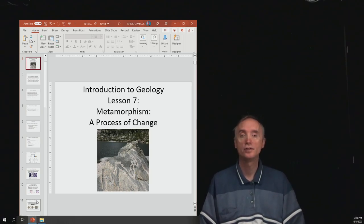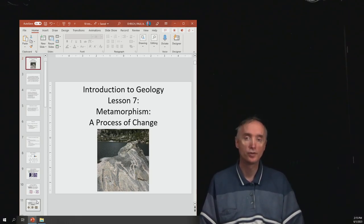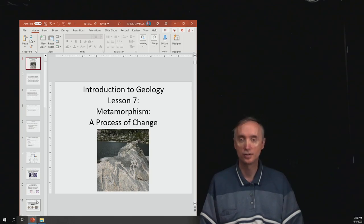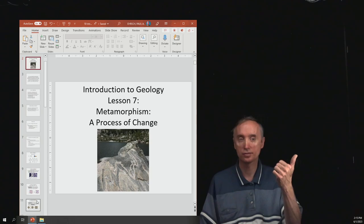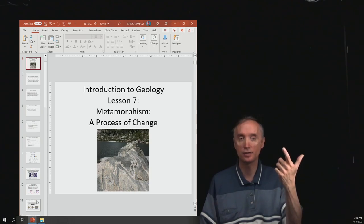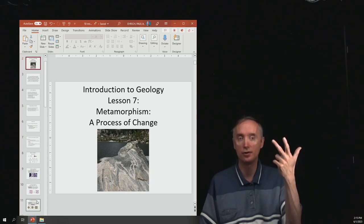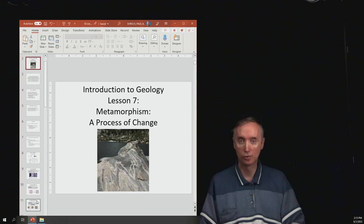We're now going to continue to review for the Unit 2 Lecture Exam. We've talked about igneous rocks, we've talked about sedimentary rocks, and so now it's time to talk about metamorphic rocks.